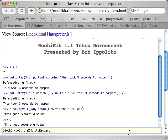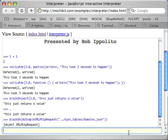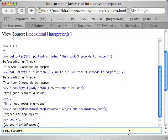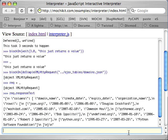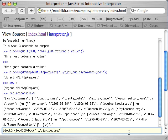So I can do a simple XML HTTP request here and grab myself an XML HTTP request of a JSON file. I've got a request object. I can see the response text. But more conveniently, I could use the loadJSONDoc function to just get that document and evaluate it right away.